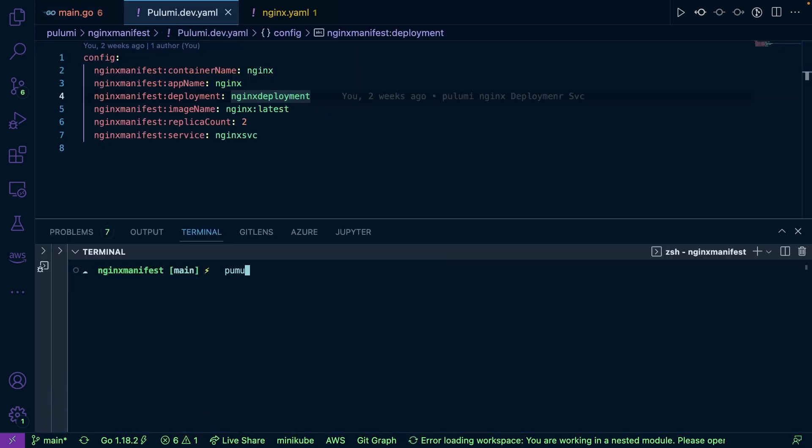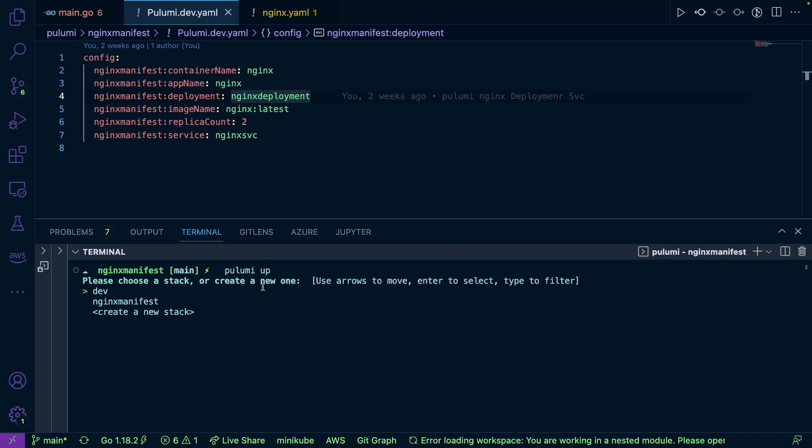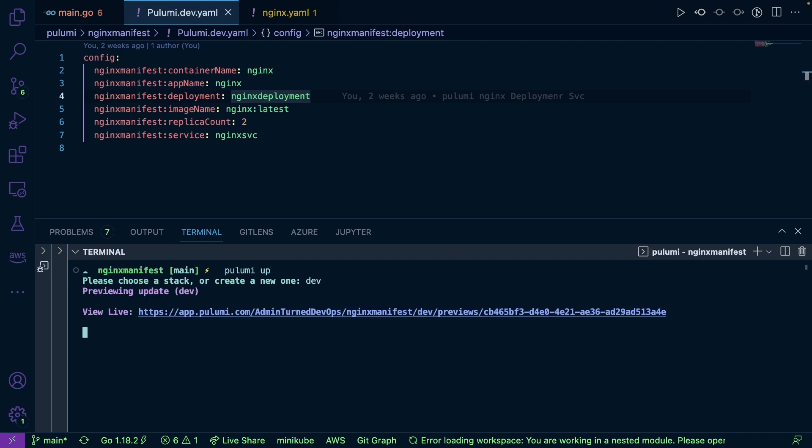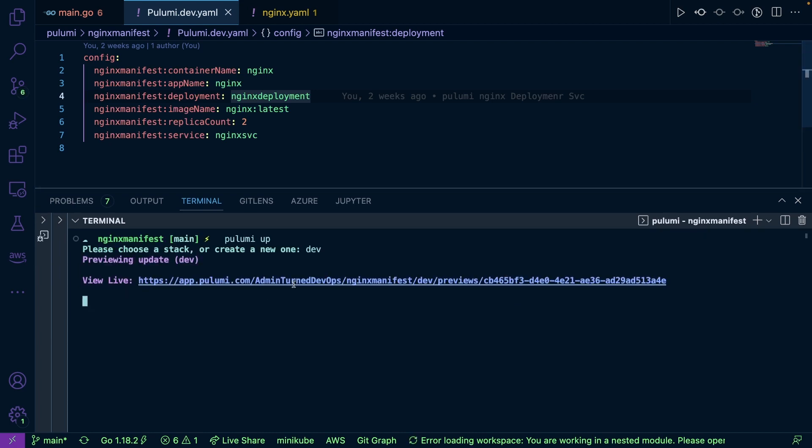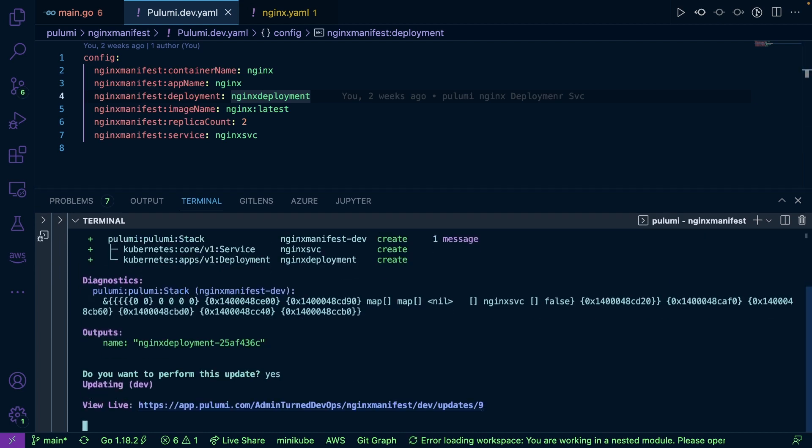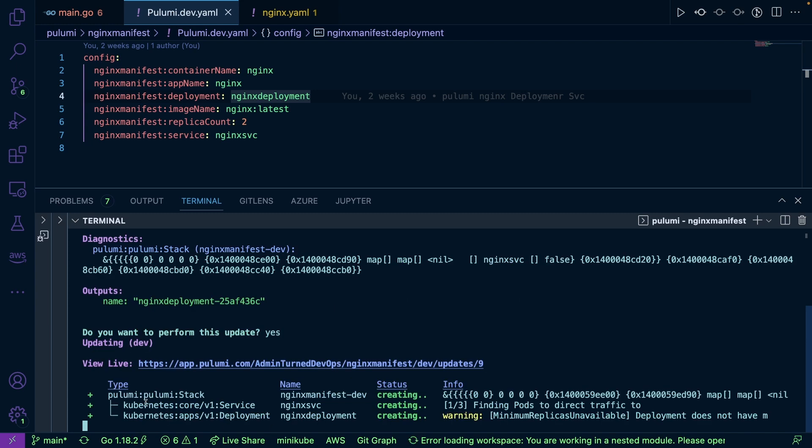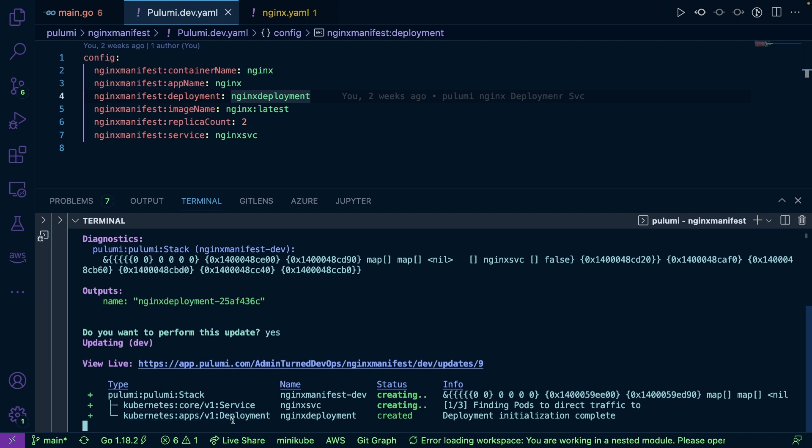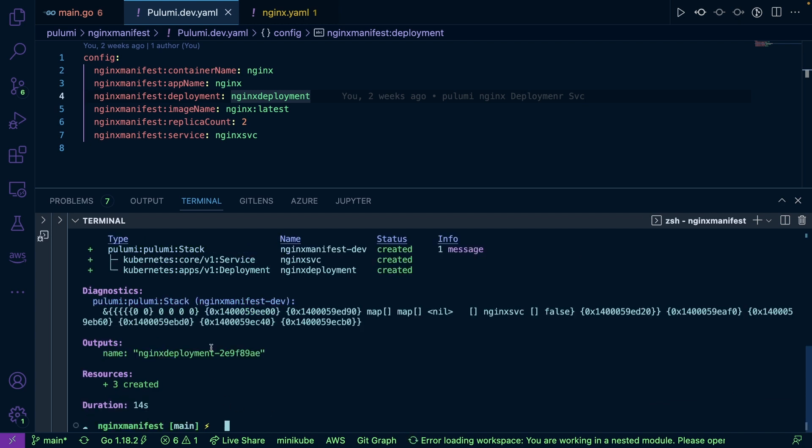So I'm going to run pulumi up and I'll go ahead and I'll use my dev stack. And we'll wait a few minutes for this to be deployed successfully. We'll perform an update. And as you can see, everything is being deployed here. The service is being deployed and the Kubernetes deployment is being deployed. It actually even tells you what API it's pointing to, which is really cool.